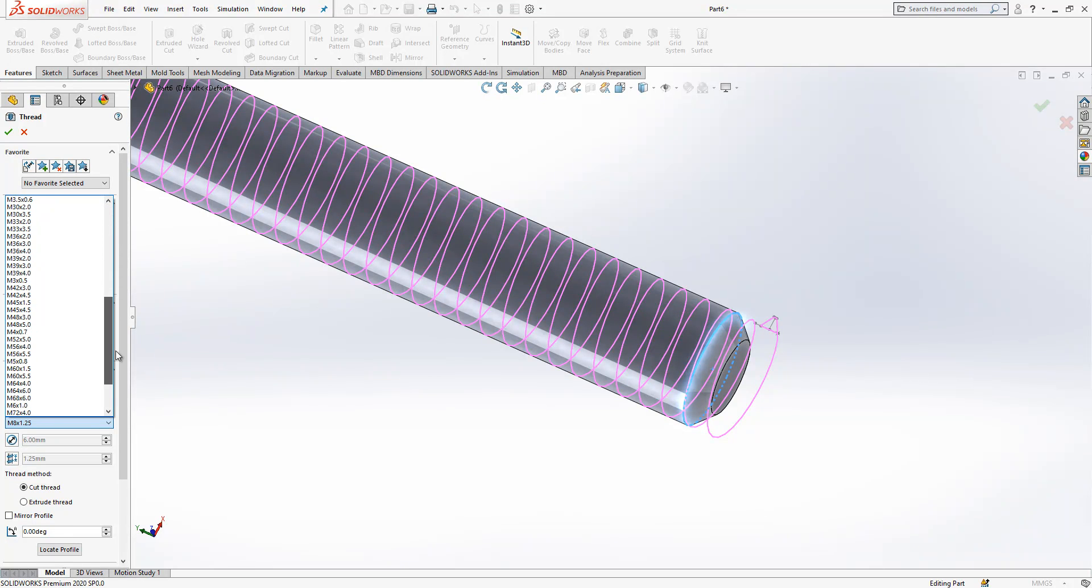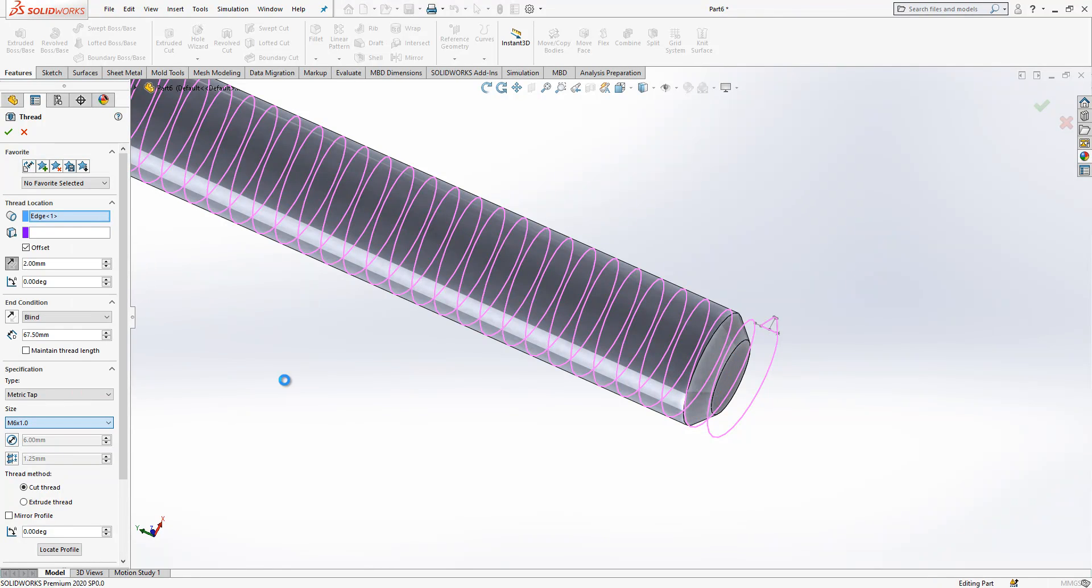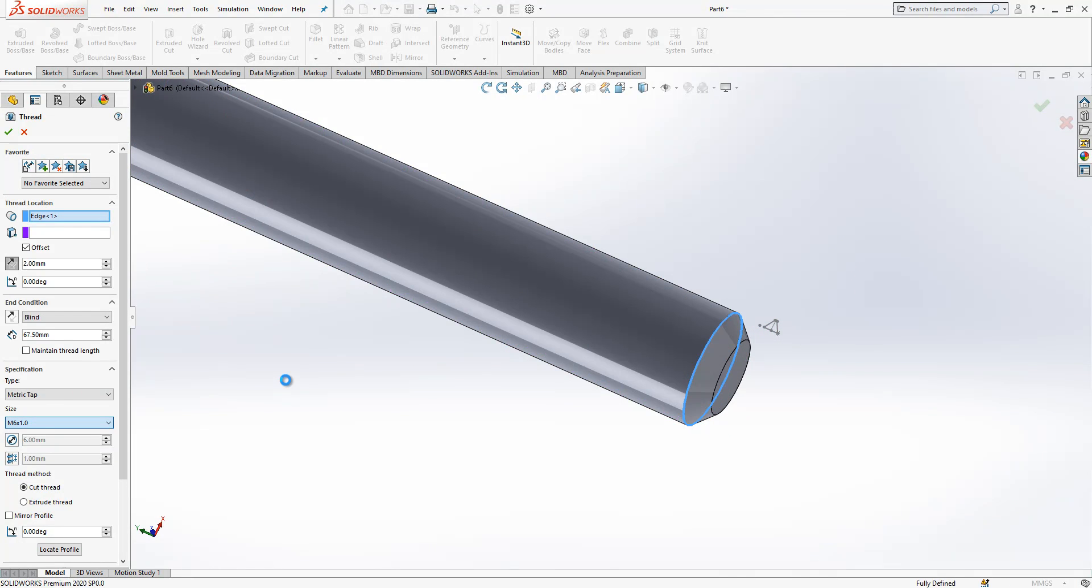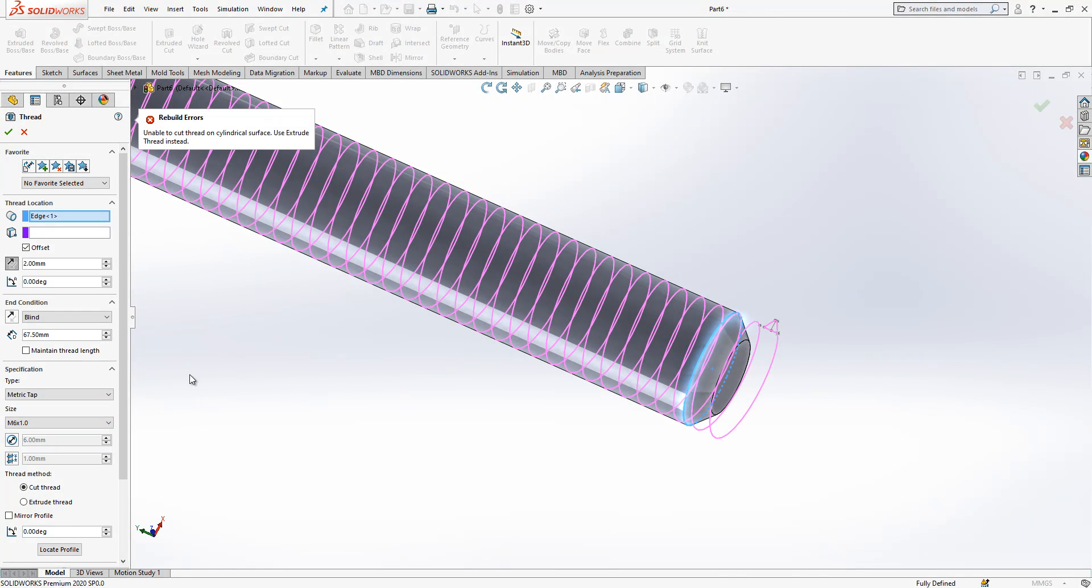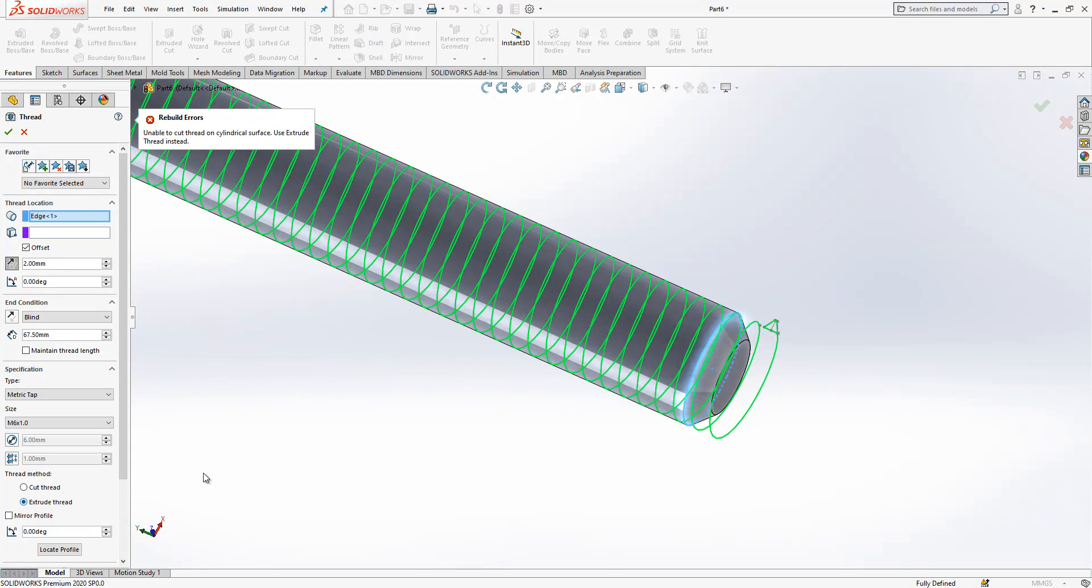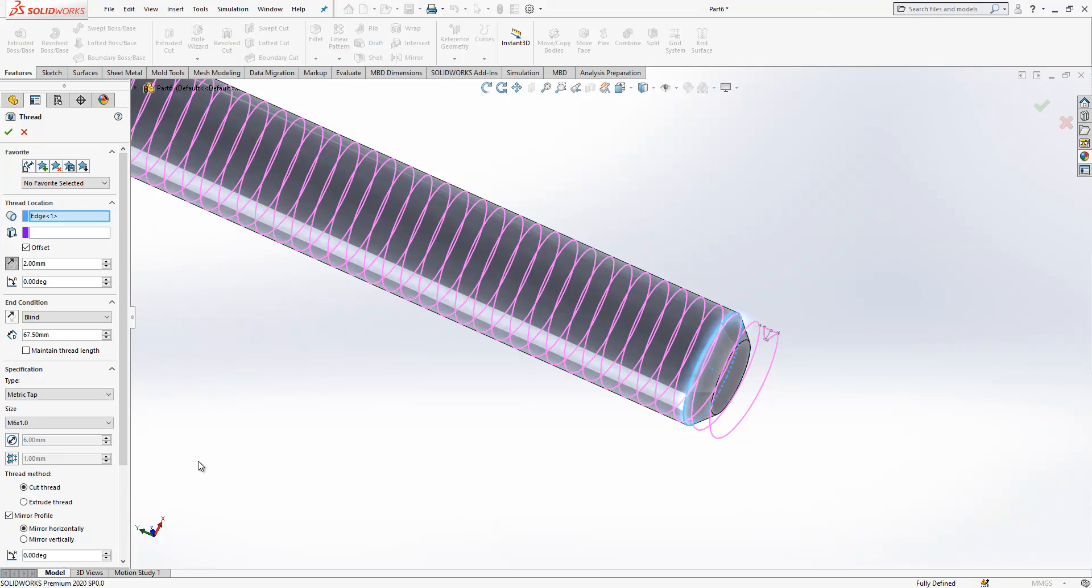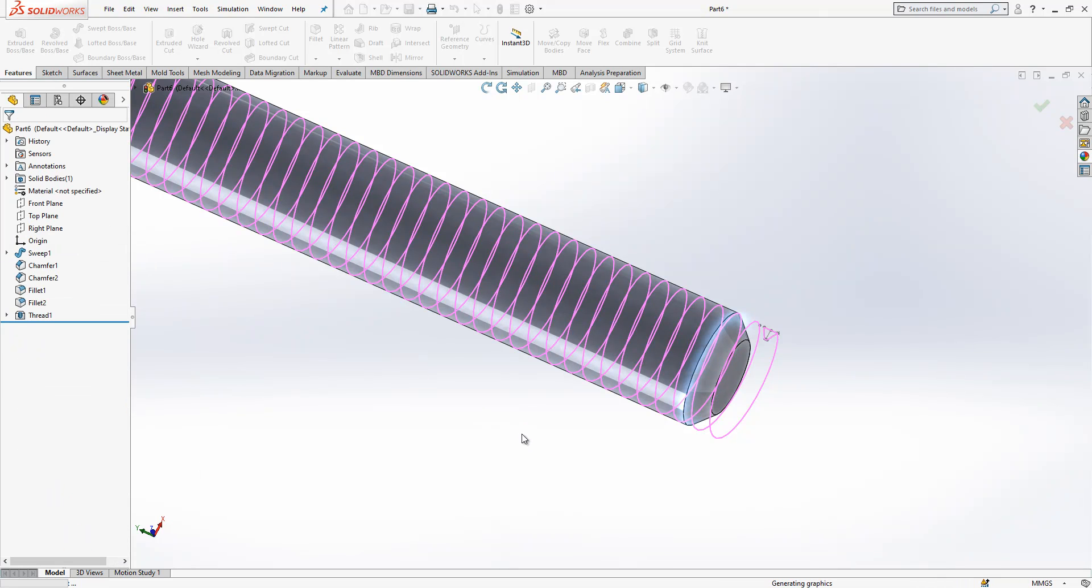The thread will be six, yes this one. And we say exit. Cut thread mirror profile and then close operation.